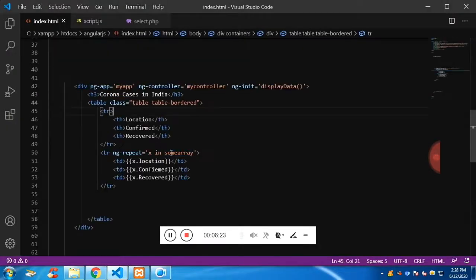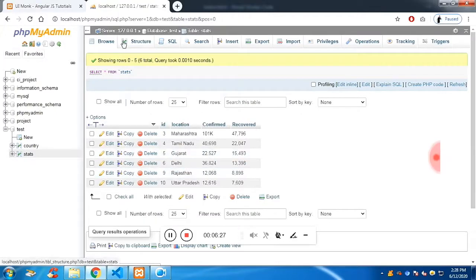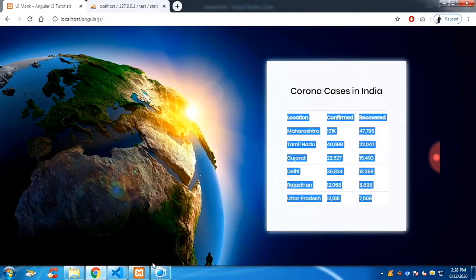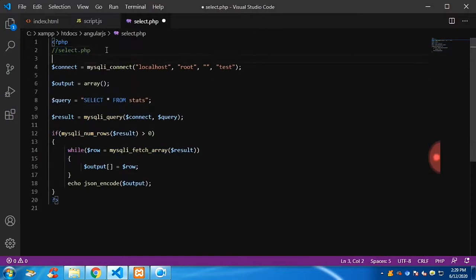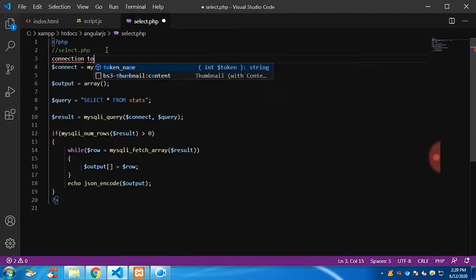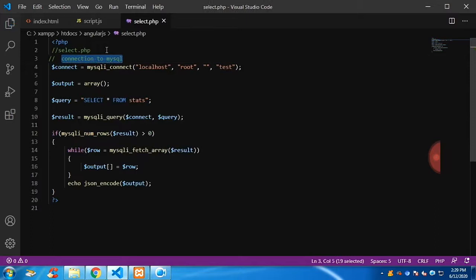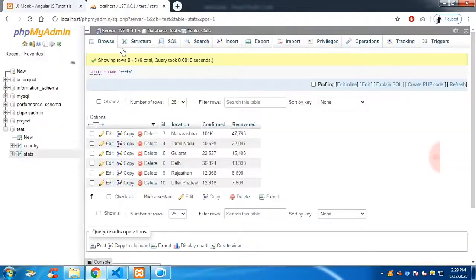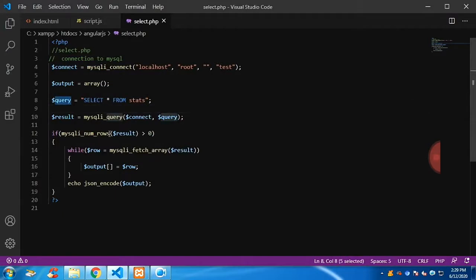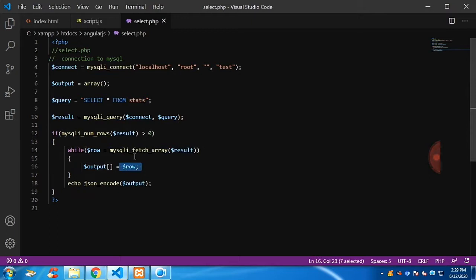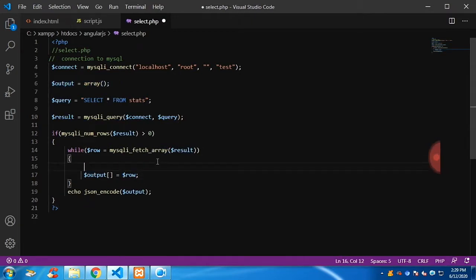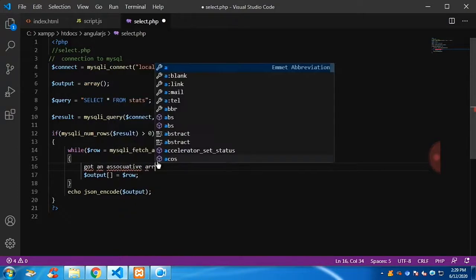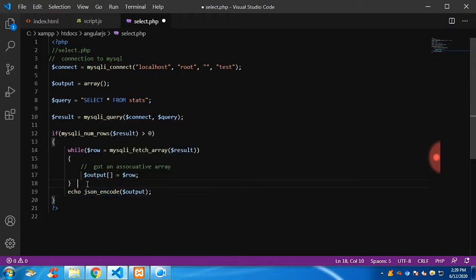The data is fetched from the database and displayed. You can see there is one column completely blank - that is because of a column name spelling mistake. Now let's discuss how select.php works. This is the connection for the database - I connect it to the MySQL database and pass four parameters: localhost or IP address, username, password, and the database name. I have defined an output variable, then there is a query - SELECT * FROM table. Once this query runs, you will get the result as an associative array, so I have defined output as an array.